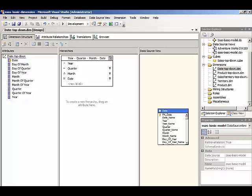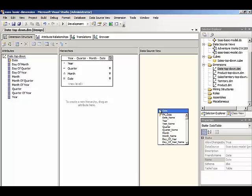In the previous demonstrations covering the product dimension and the sales territory dimension, we didn't have any hierarchies. We'll learn more about working with user hierarchies in a separate demonstration. So with a top-down approach, we defined some characteristics of our time dimension, and then a table and attributes and hierarchies were created accordingly.